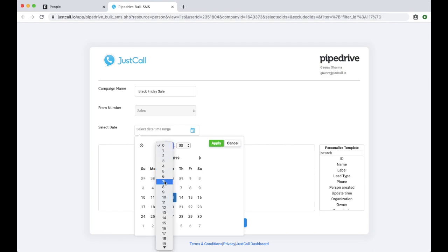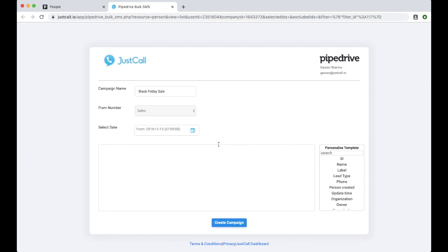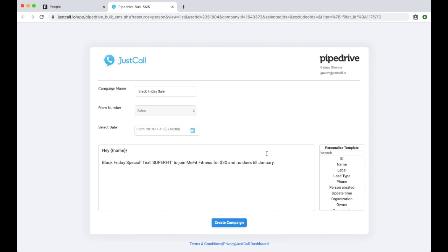Create the SMS template in this space. You also get the option to personalize the template using custom fields or details of contacts such as name, phone, organization and others that you have in your Pipedrive account.